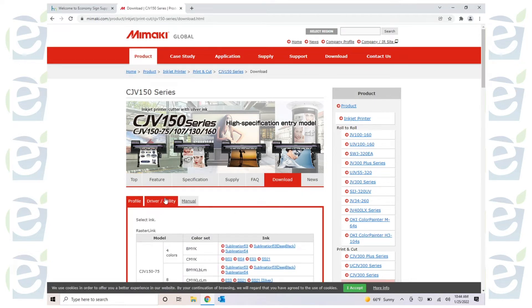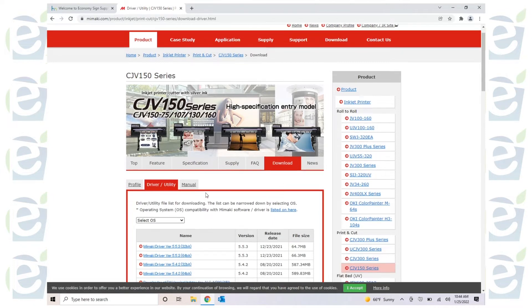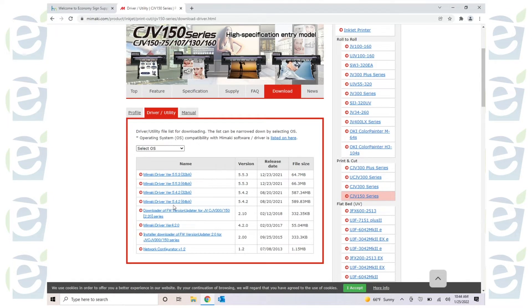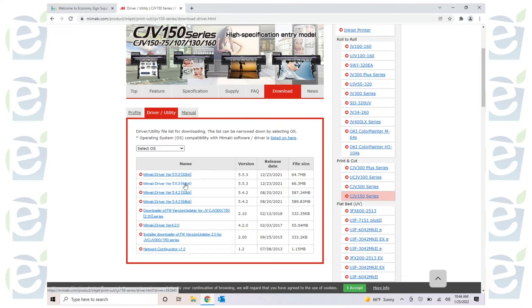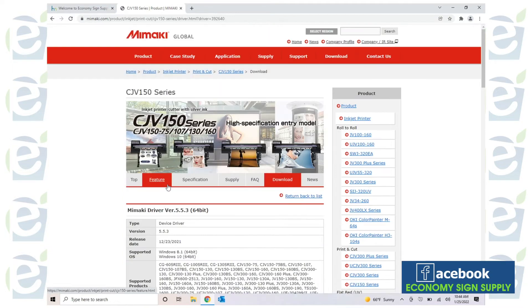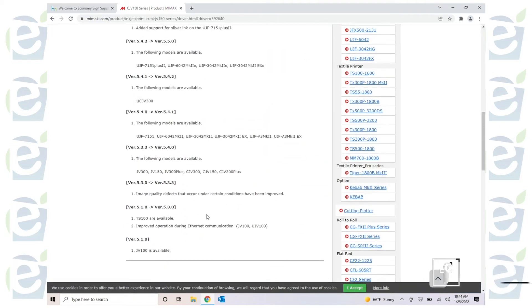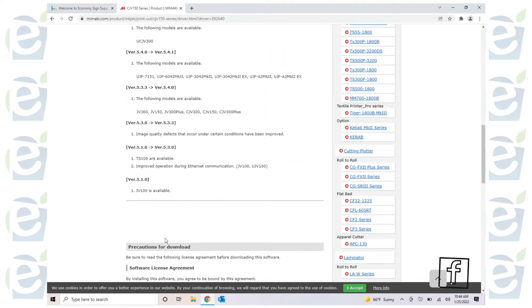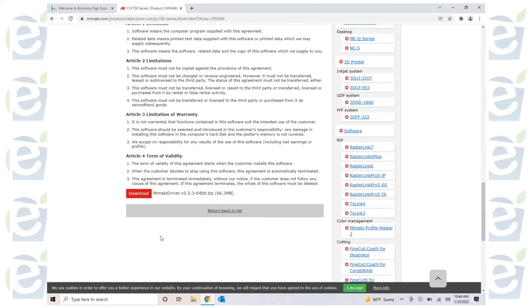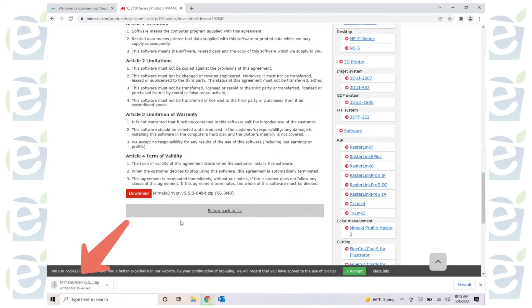Click driver and utility right here. Go ahead and click the latest version. In this case, if it's 64-bit Mimaki driver version, scroll down and click download. It'll go ahead and start downloading.